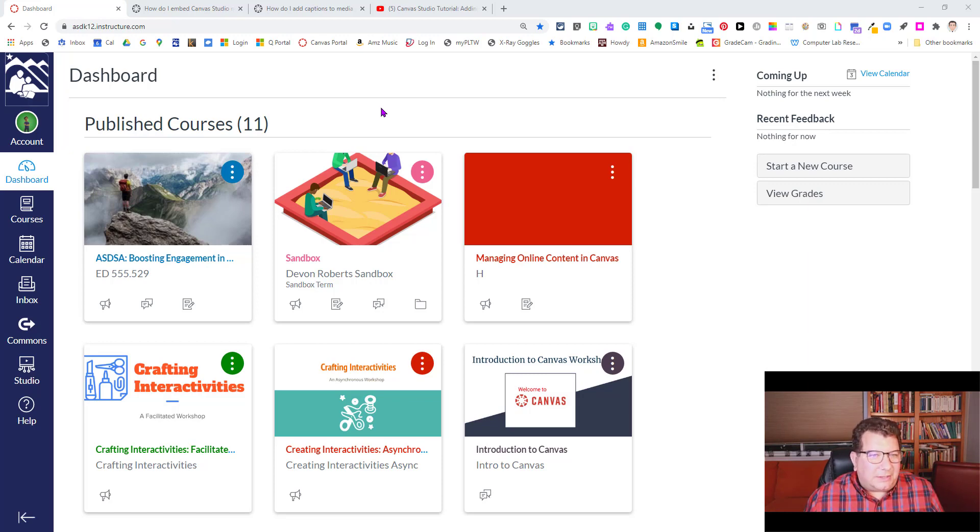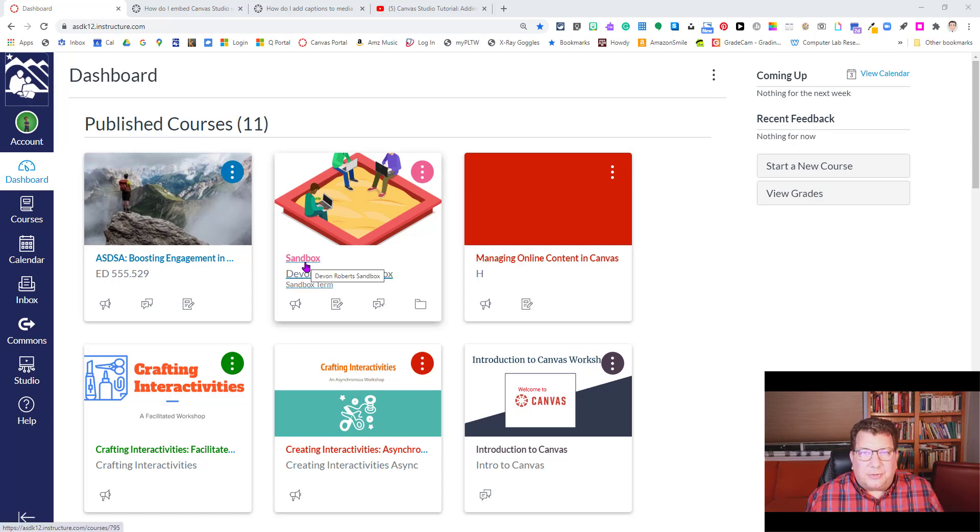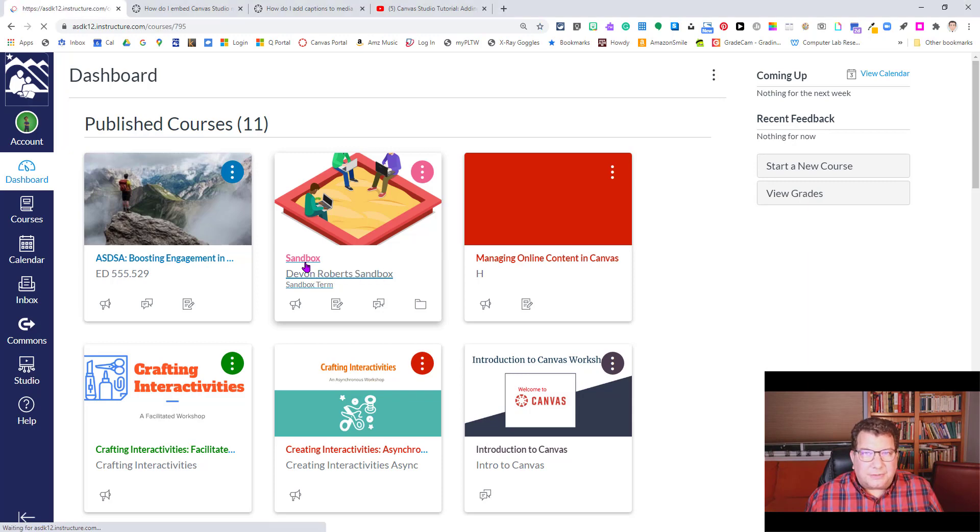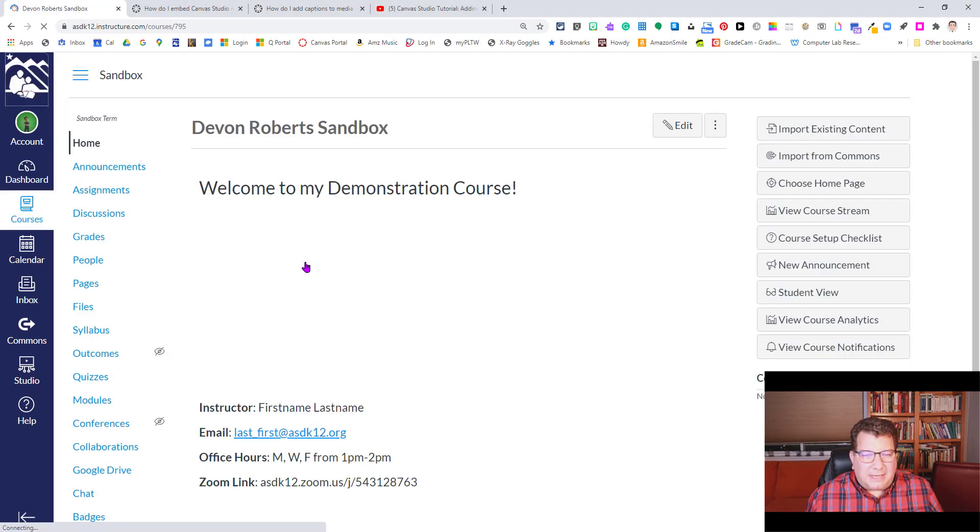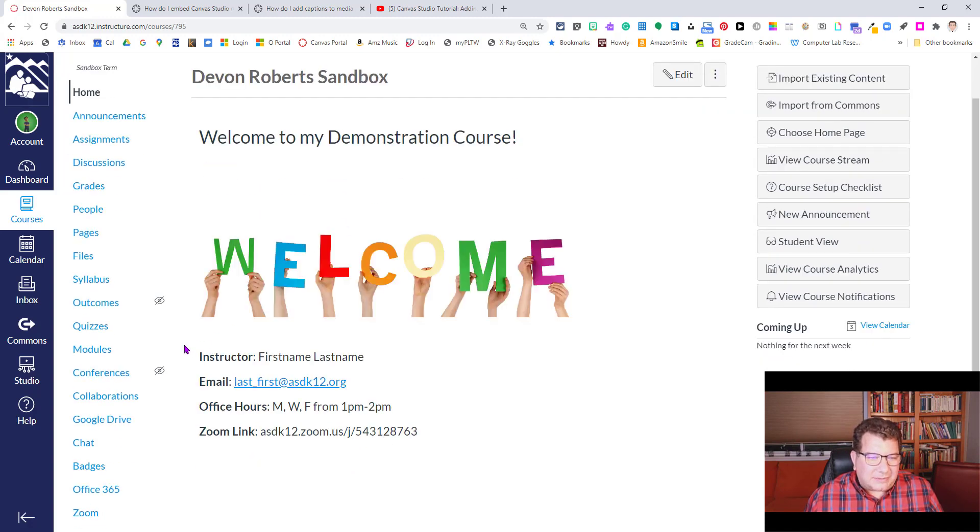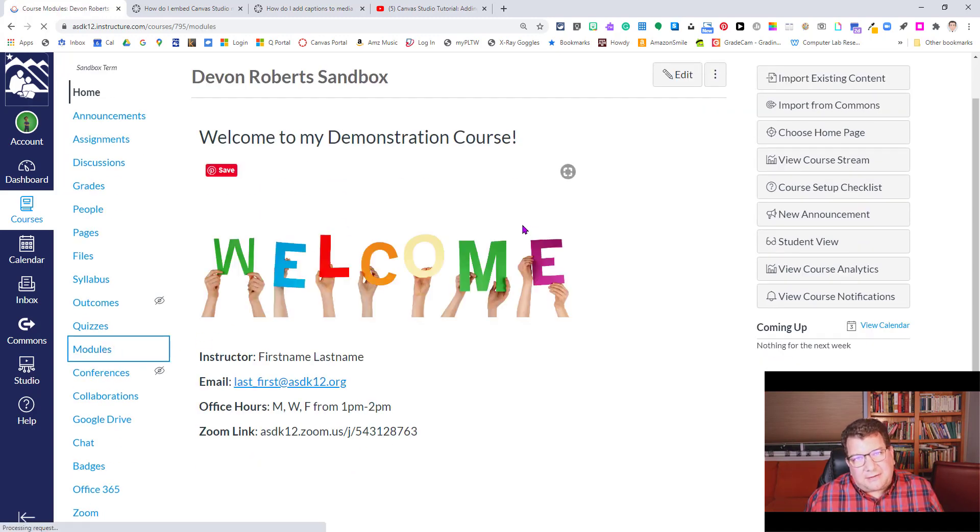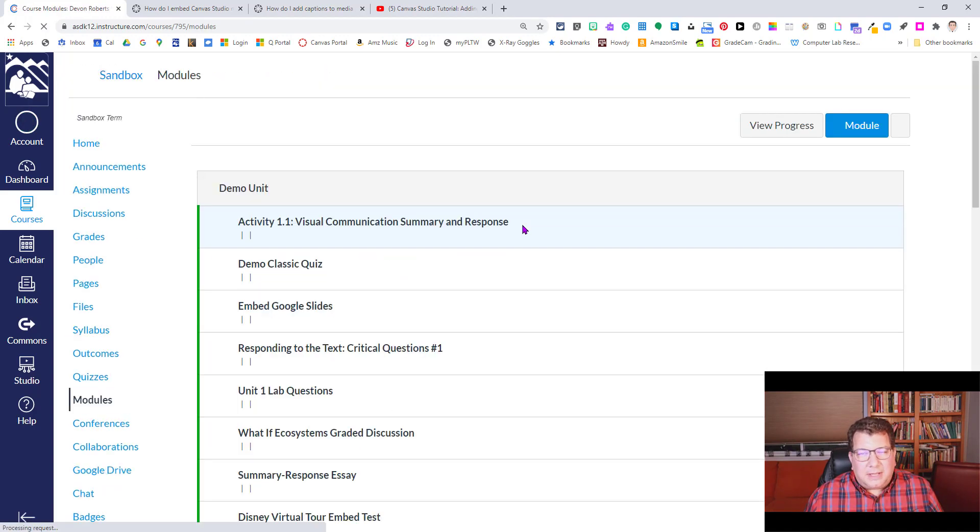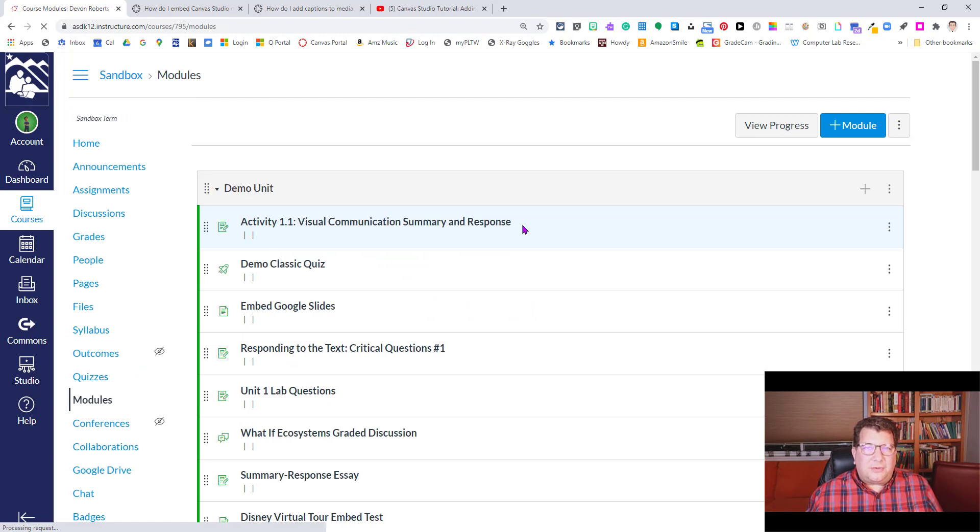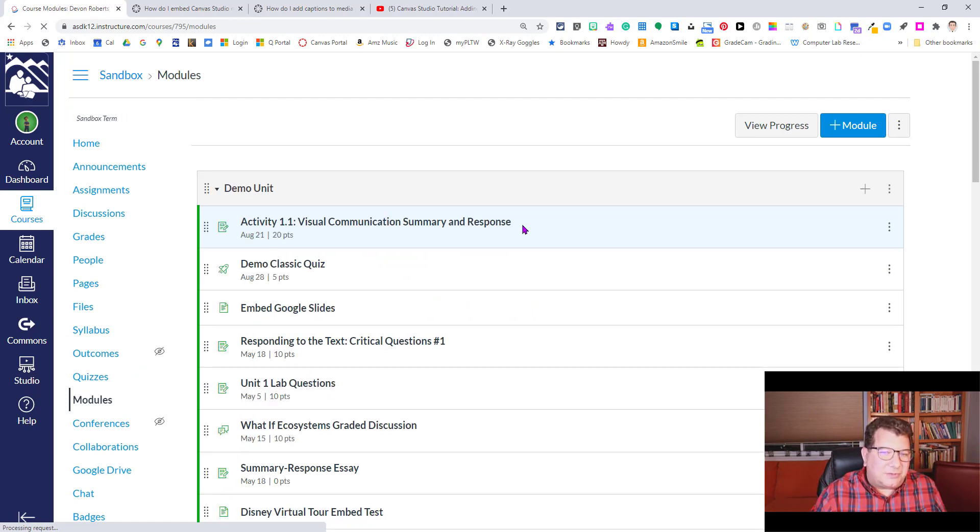So we're in our Canvas dashboard here. I'm going to go ahead and go into a course. You need to be in a course in order to share media with students. So I'm going into my sandbox course here. Let's say in this hypothetical that I have a teacher introduction video that I want my students to see.